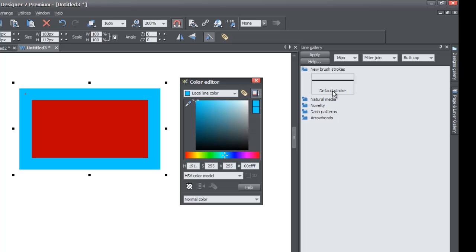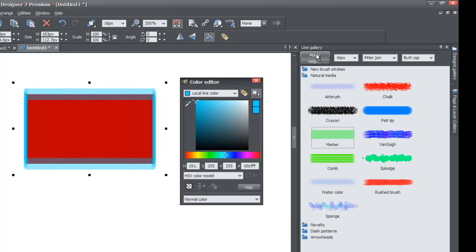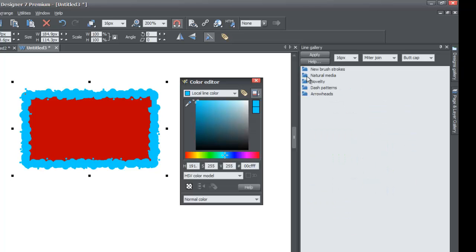I hope this tutorial was helpful. One other thing to mention: you don't have to double click on any of these — you can also select it by left clicking once. For example, choose Marker in the Natural Media folder, left click on it once, then go up to the Apply button and it'll apply that option. I tend to double left click because it's faster than left clicking once and going to the top of the line gallery to hit Apply. Always make sure that you have your shape selected or it won't apply that particular line stroke. If you like this video, give us a thumbs up and subscribe to our channel for future XR Web Designer 7 Premium tutorials.